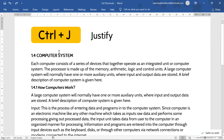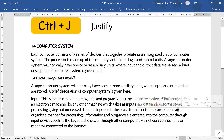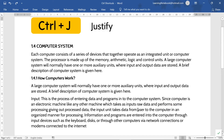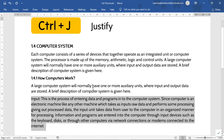Now the next control shortcut is Control+J. It is used to justify text. Students, look at this paragraph — each line is ending at a different position. Now if I want all the lines to end at the same position, I will select the entire paragraph and press Control+J. Now if you notice carefully, you will see all the lines are ending at the same position. This is known as justify.